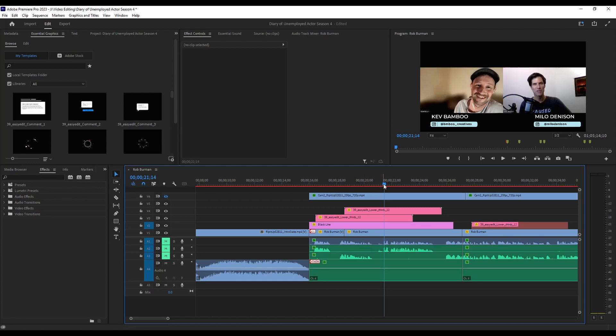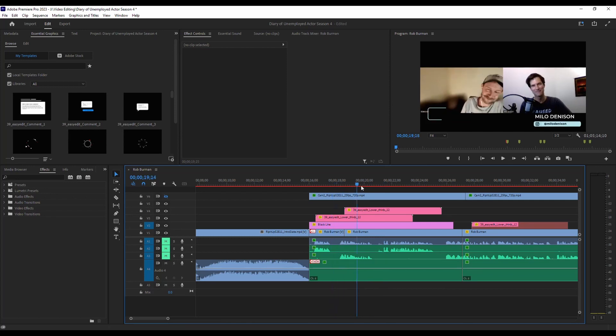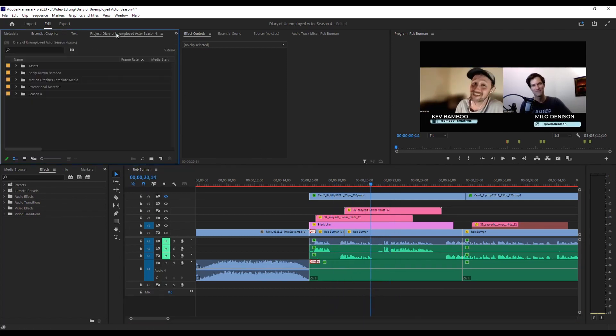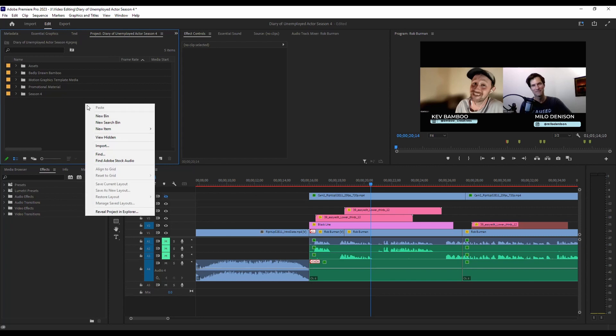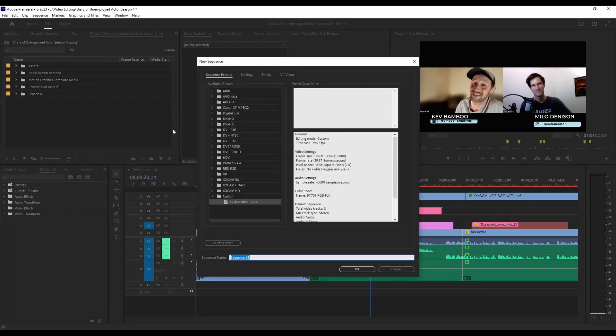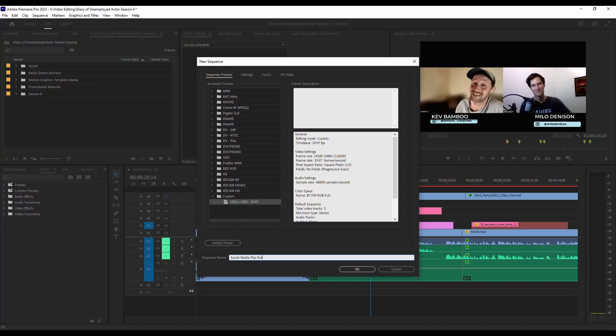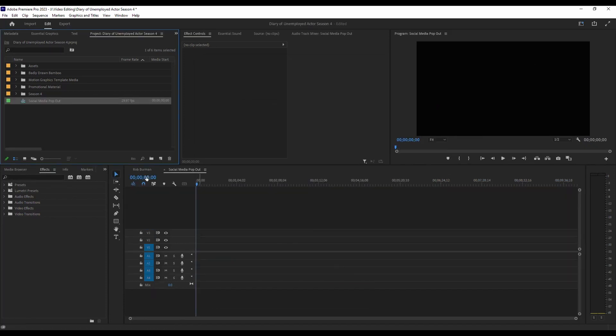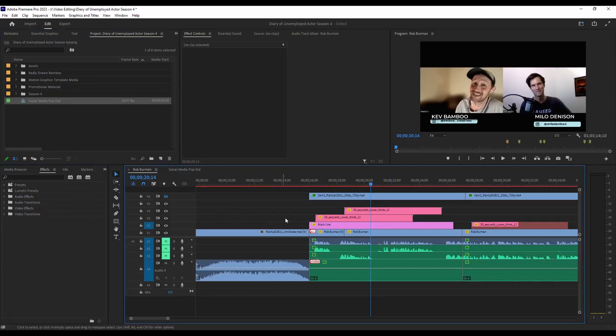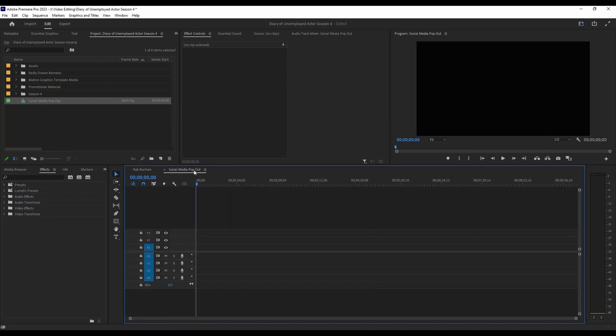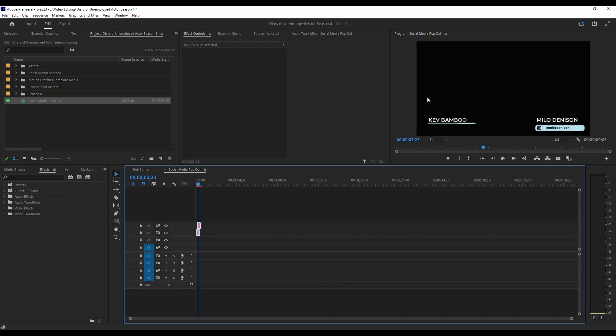So I've already got my essential graphics created like I want them to. I'm going to set up a new sequence. And in my case, I'm going to just copy and paste the ones I've already created over into my new sequence.